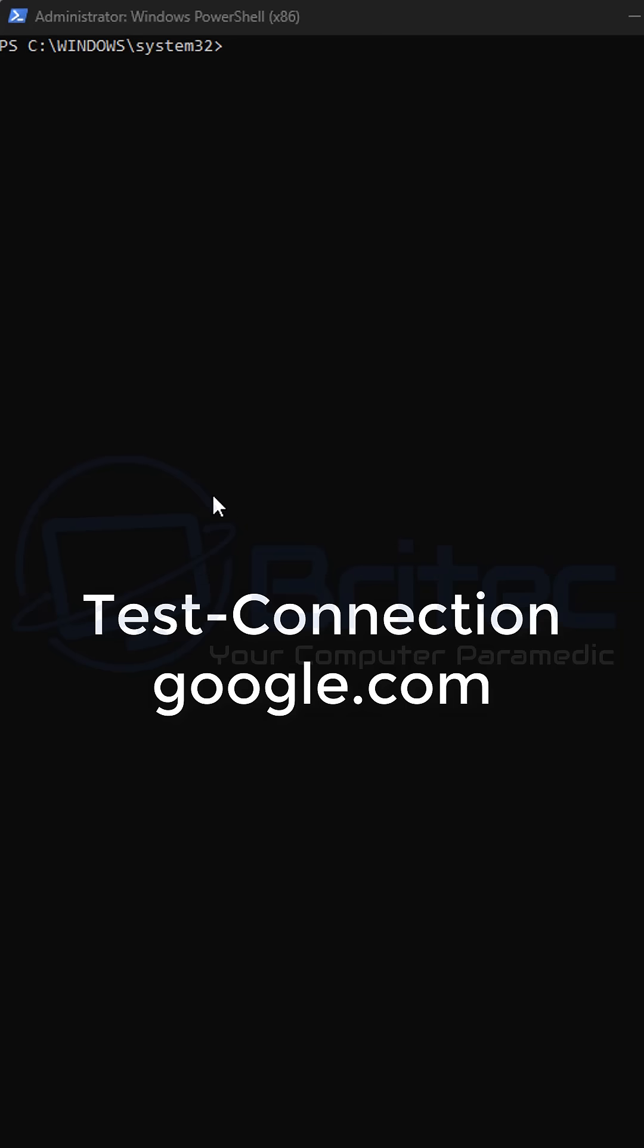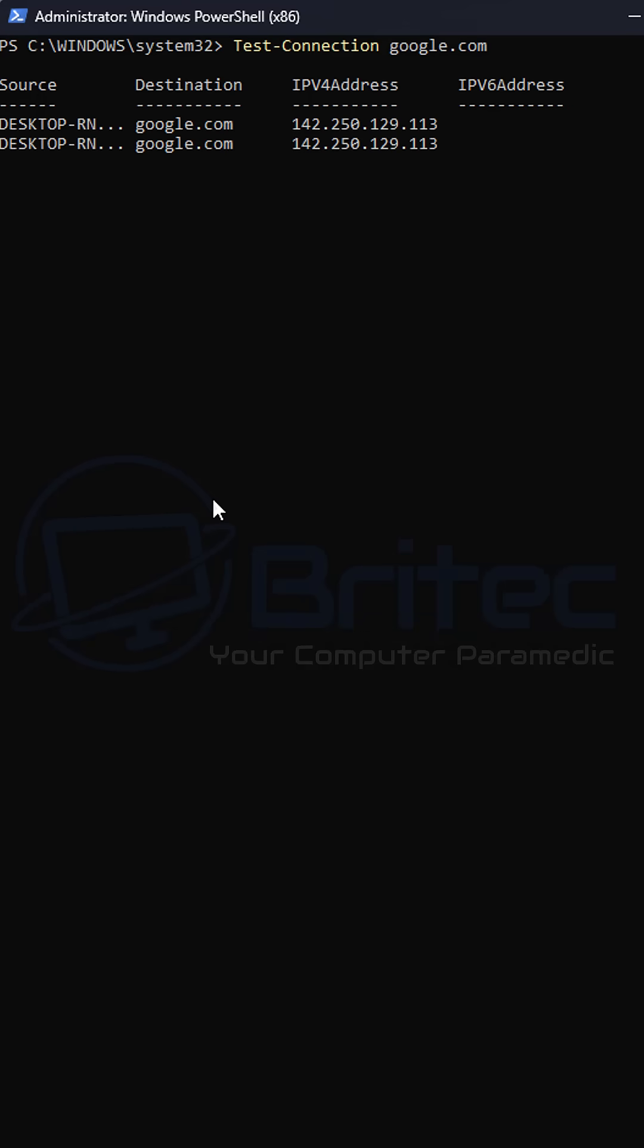Next, we're going to do the next command, which is test dash connection and then space and the actual domain name that you want to test. This will test your internet to make sure it's working properly.